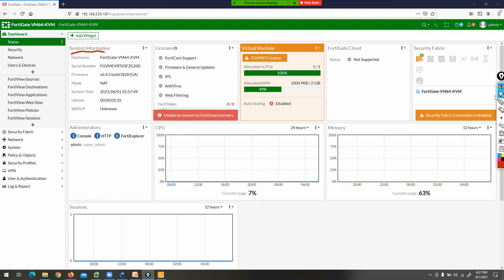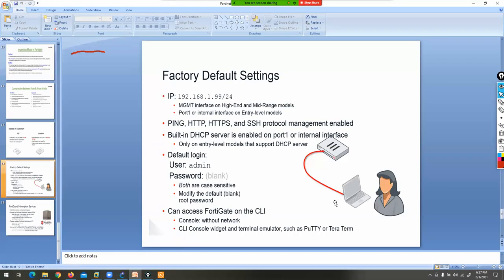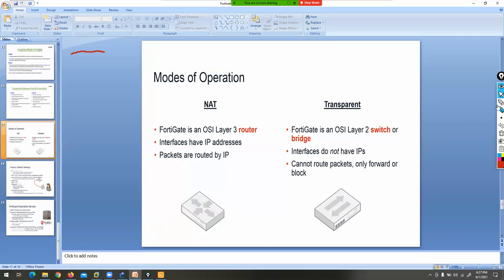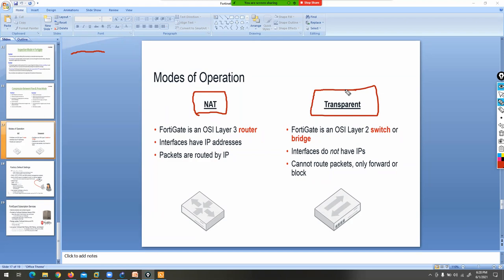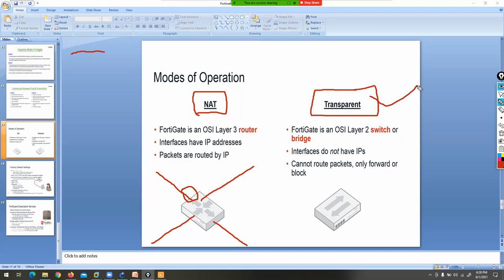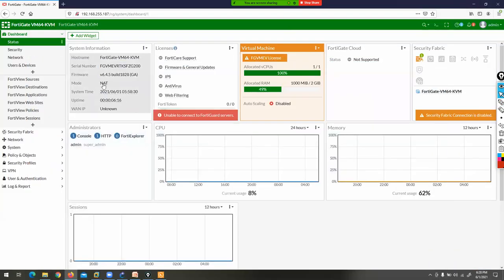We can use the FortiGate firewall in two modes: NAT mode and Transparent mode. NAT mode means it is an L3 firewall, and Transparent mode means it is an L2 firewall. In NAT mode, you need to configure IP addresses on interfaces, configure firewall policy, VPN, and so on. The default mode is NAT, so right now this firewall is acting as an L3 firewall.